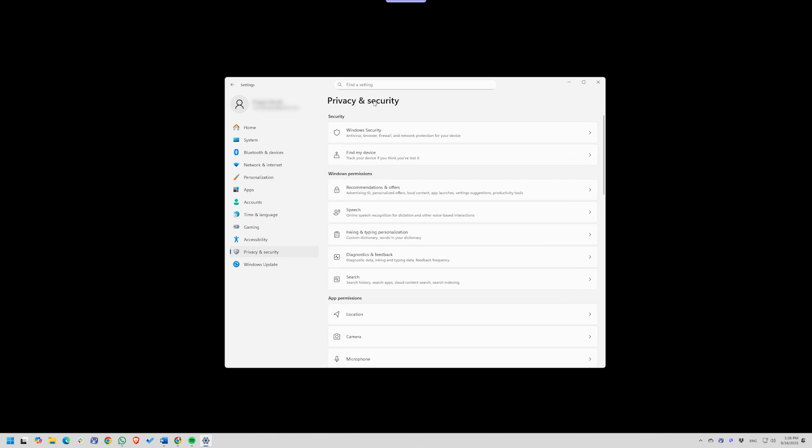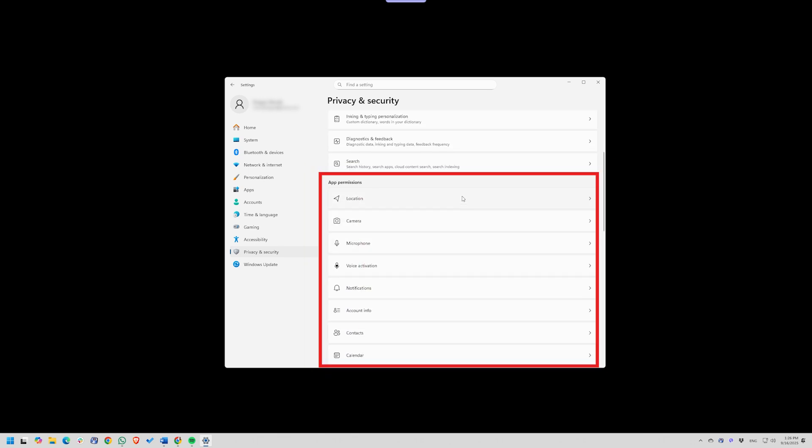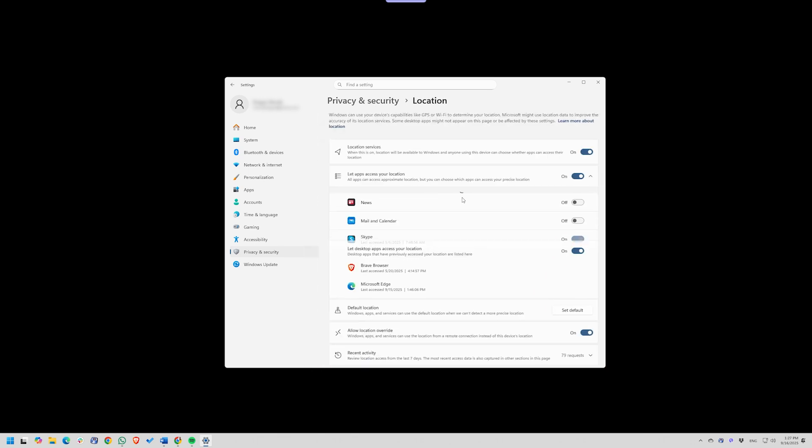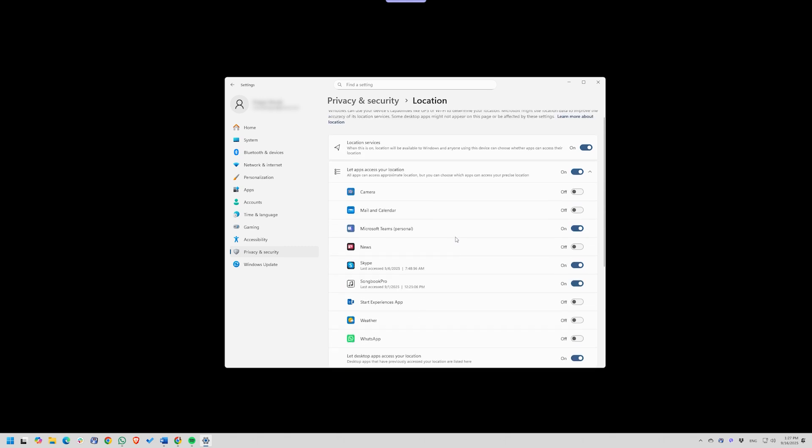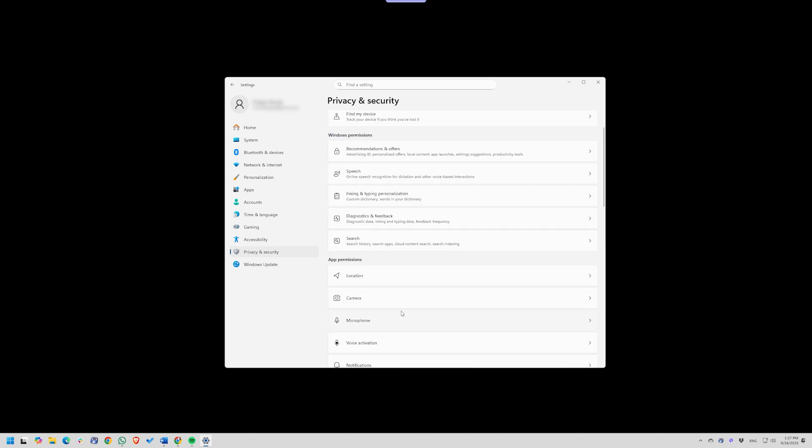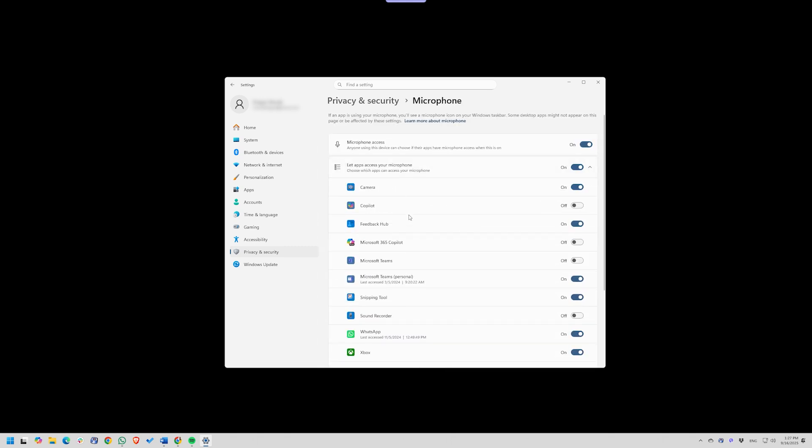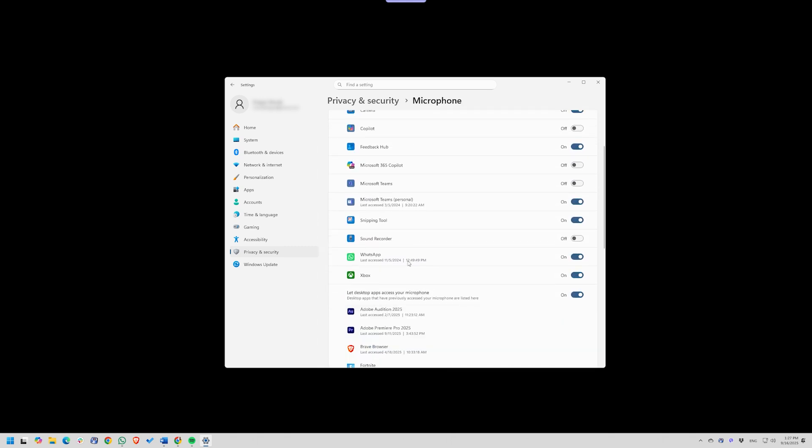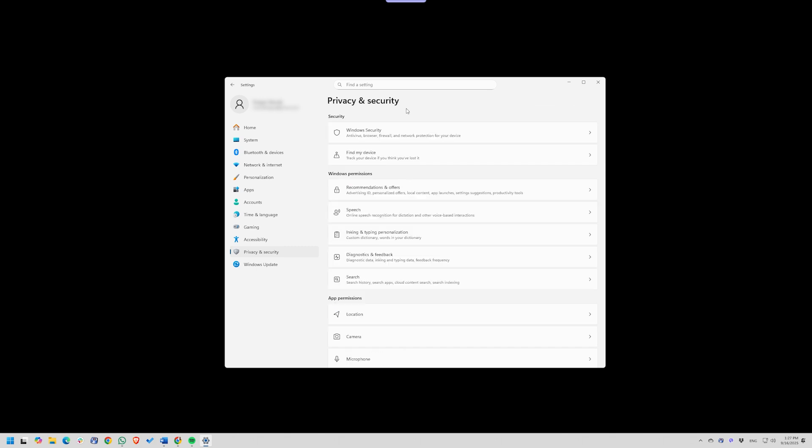Next, check App Permissions. Location, Camera, Microphone. Leave them on only for apps that genuinely need them. For instance, Zoom gets microphone access, but 3D Viewer doesn't.